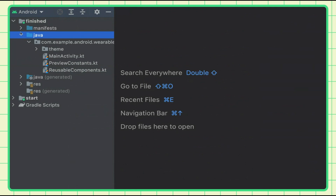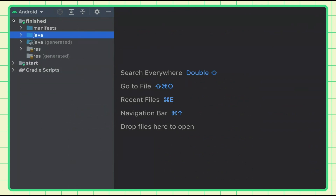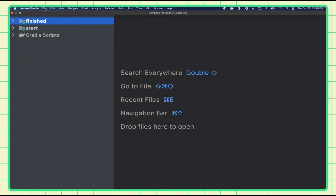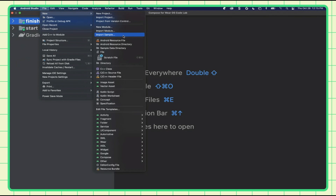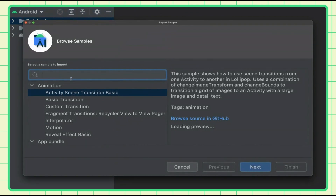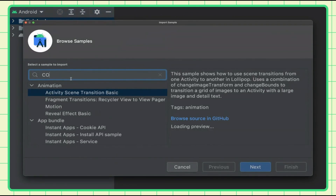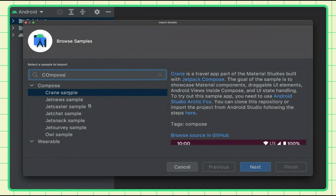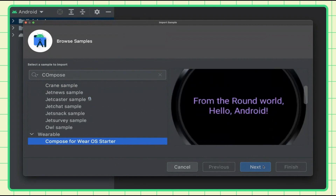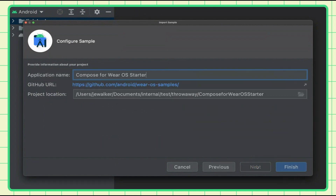If you want to start coding right away, I recommend going to File > New > Import Samples. There's a bunch of great samples across a lot of things. If you search for compose and go to the wearable section and hit start, you get this nice Hello World app. Just start that, it'll download and set up the project right for you.